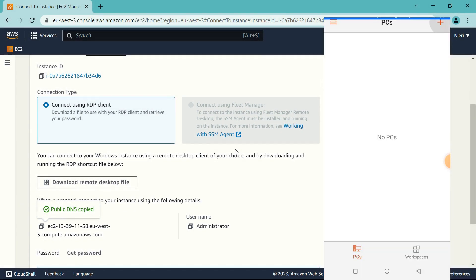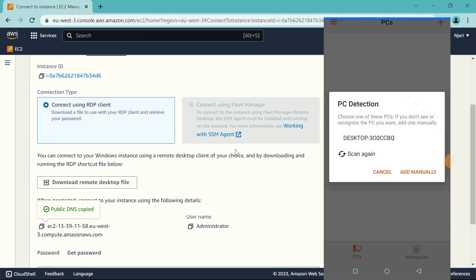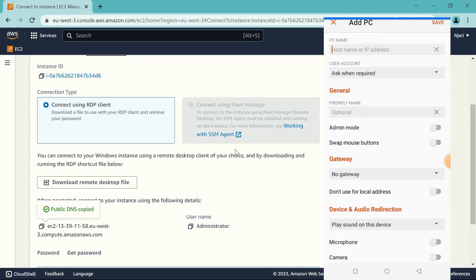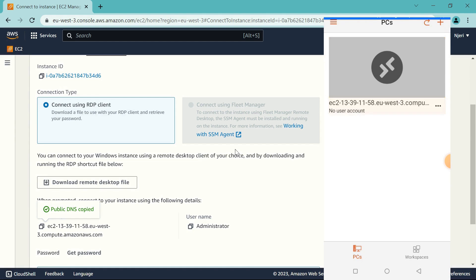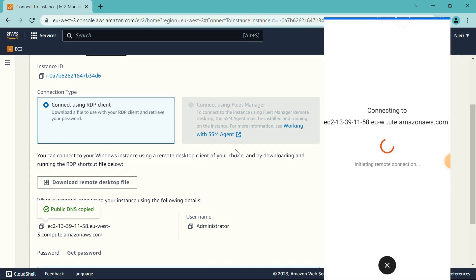So just go to your app, click Add, Add PC, and Add Manually. And in the PC name, that is where we're going to be pasting the public DNS. And once you've done that, click on the user account that appears. We'll just wait for it to connect.